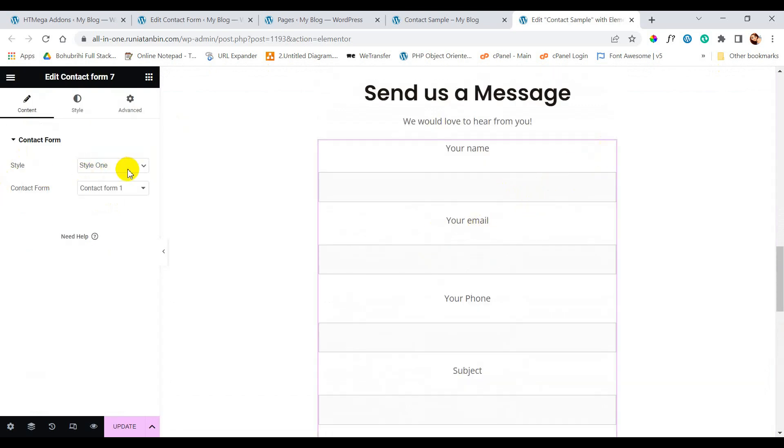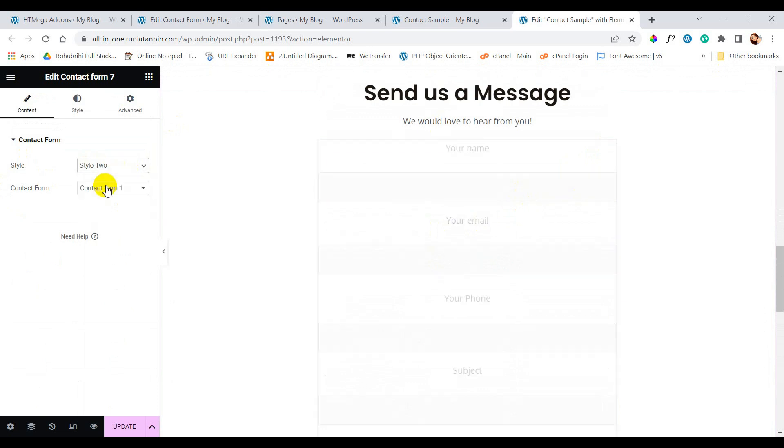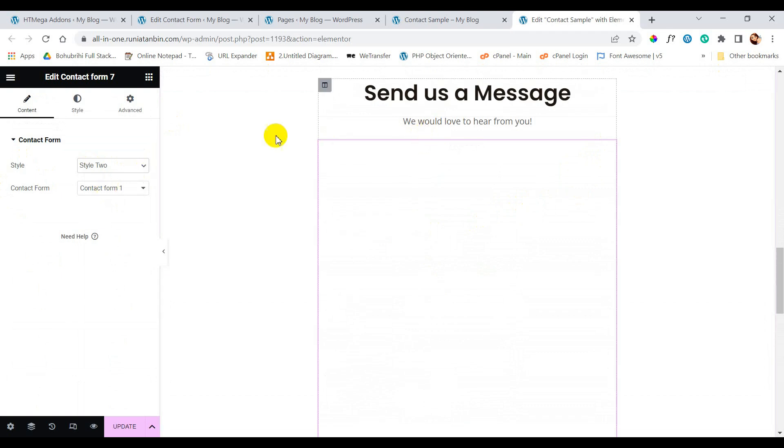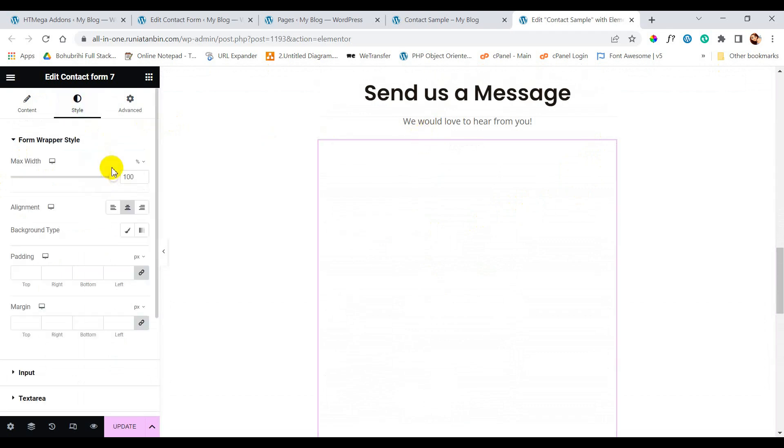So here I will show you how we can design our form using this element with different styles. Just keep following me.